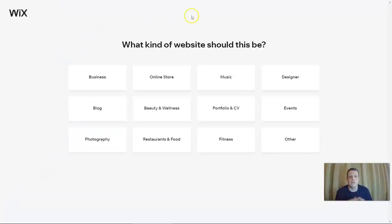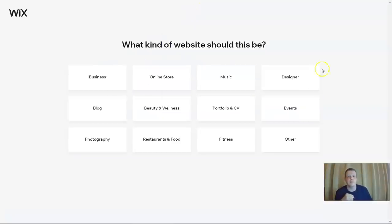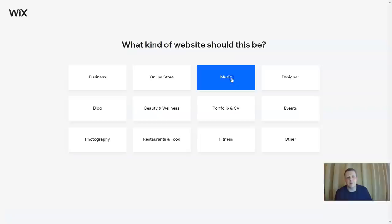Now it wants to know what kind of site this should be. You can see options for Business, Online Store, or Music. Since today we're going to be creating a music website, click Music.